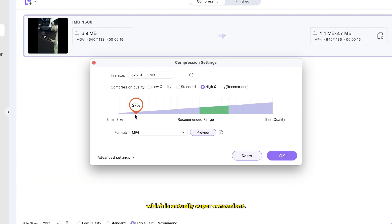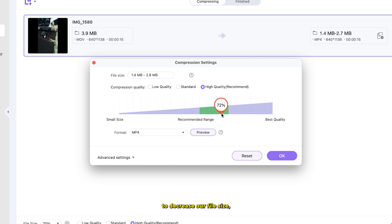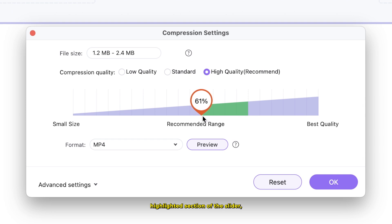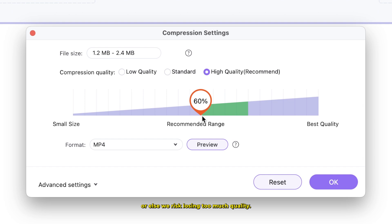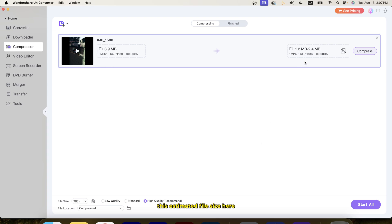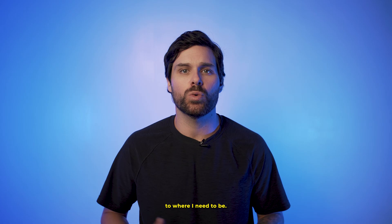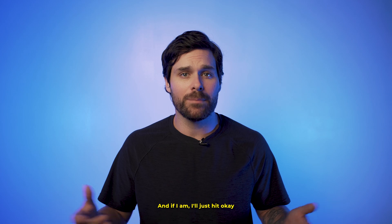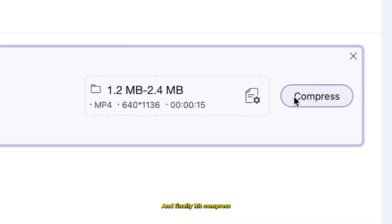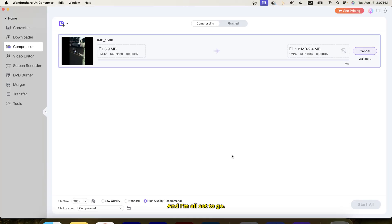From there, you'll see this slider, which is actually super convenient. We can just slide it to the left to decrease our file size, but make sure to pay attention to the green highlighted section of the slider, as we don't want to go too much lower than the recommended range or else we risk losing too much quality. I'll set it to the low end of the recommended range, reference the estimated file size to see if I'm close to where I need to be, then hit OK and finally hit compress to start the file compression.